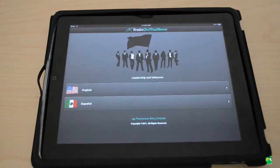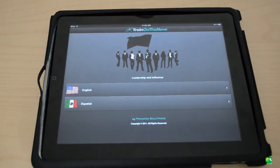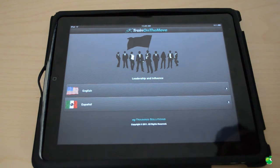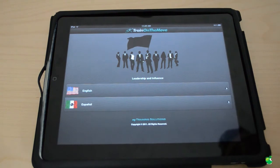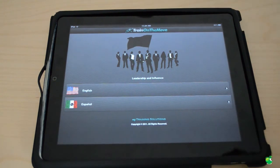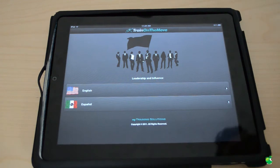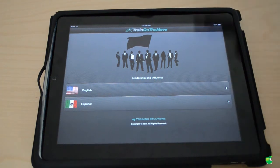Hello guys, once again it's me Ronnie from MeetApple News and on this video I'm going to review the third of the series of Train On The Move apps, Leadership and Influence HD. So let's get to it.